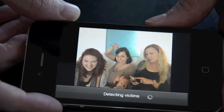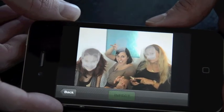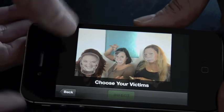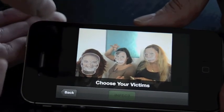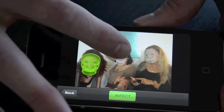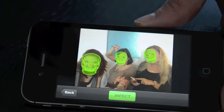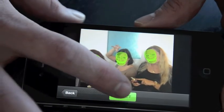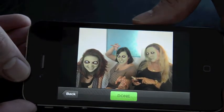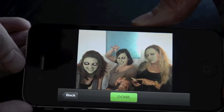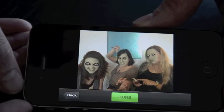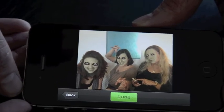Now it's detecting the faces, and as you can see it actually detected all three faces and they line up quite well. I'll select each candidate and infect them with our zombie filter. We've filtered all the faces, affected the look of their skin, and overlaid eyeballs over their faces.